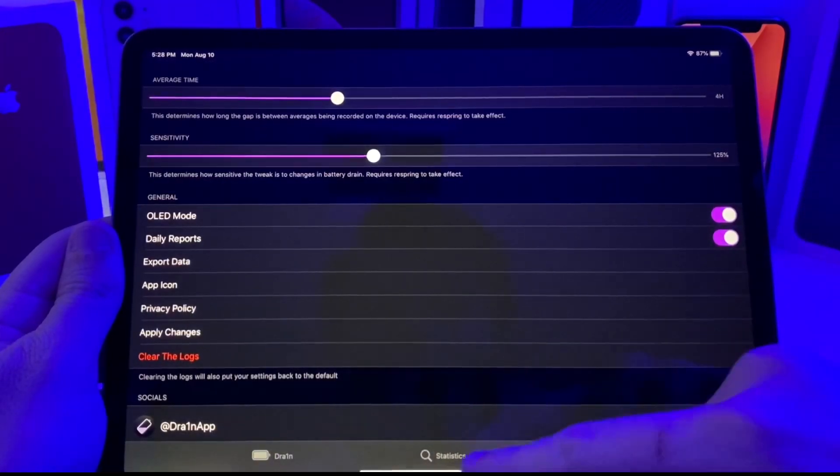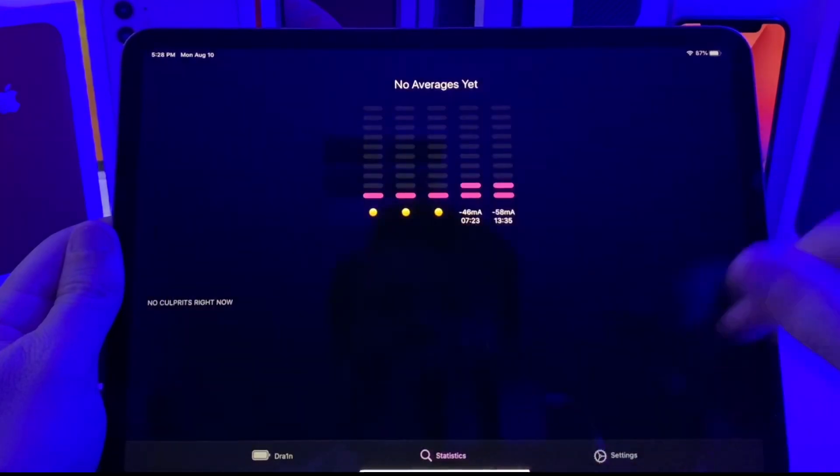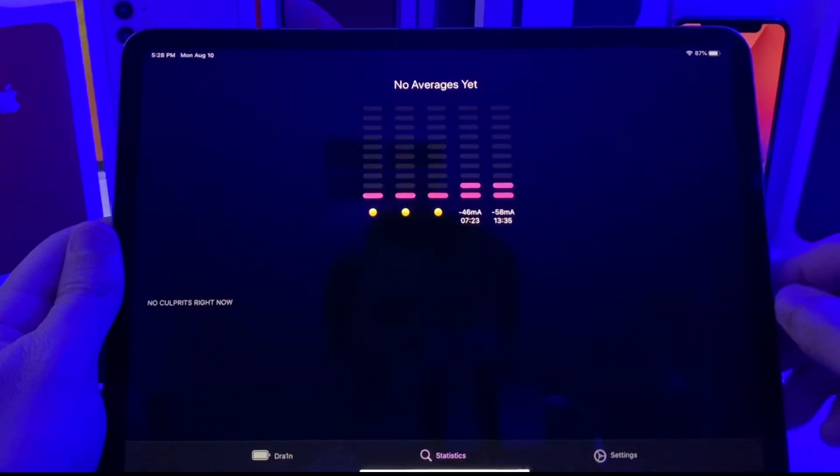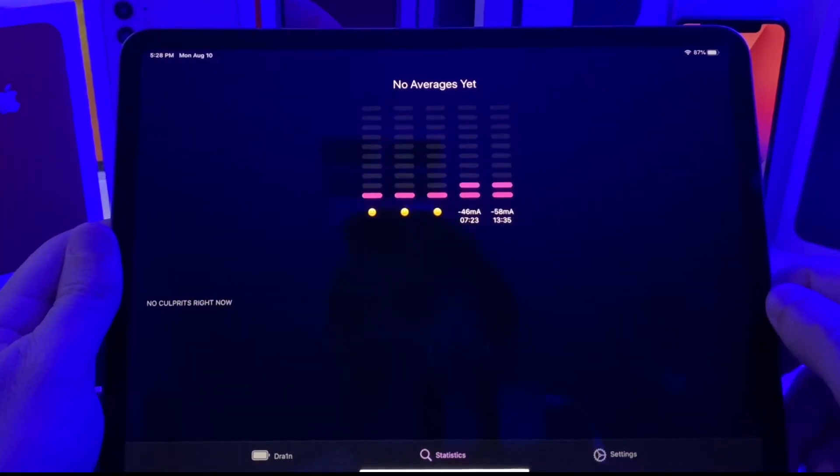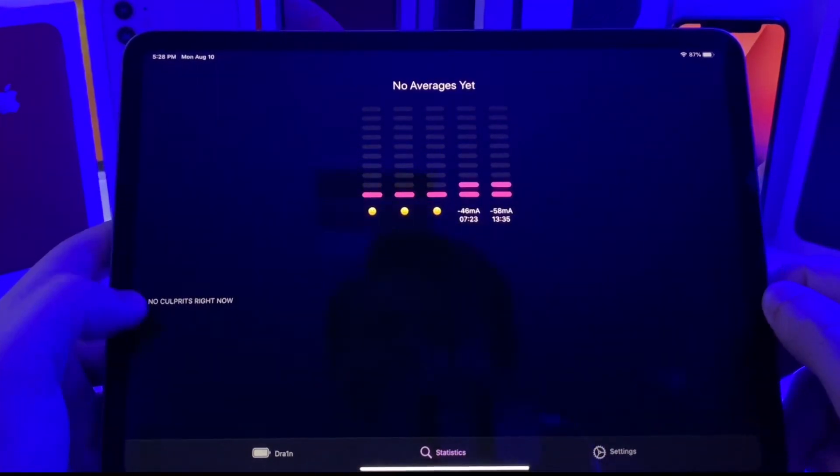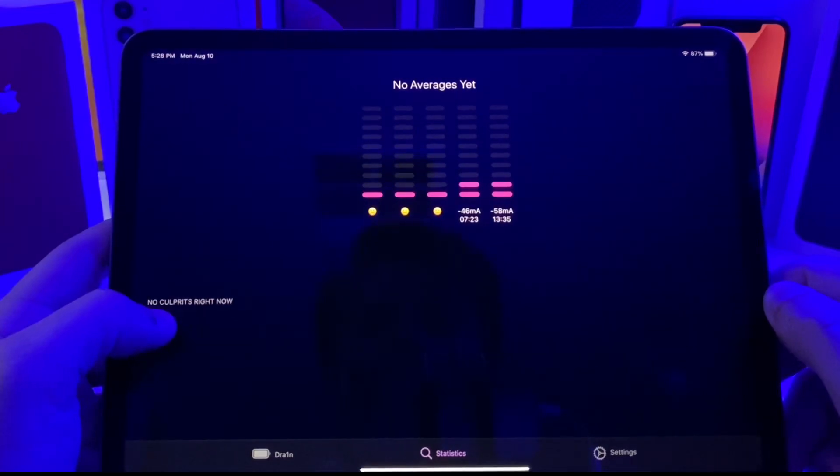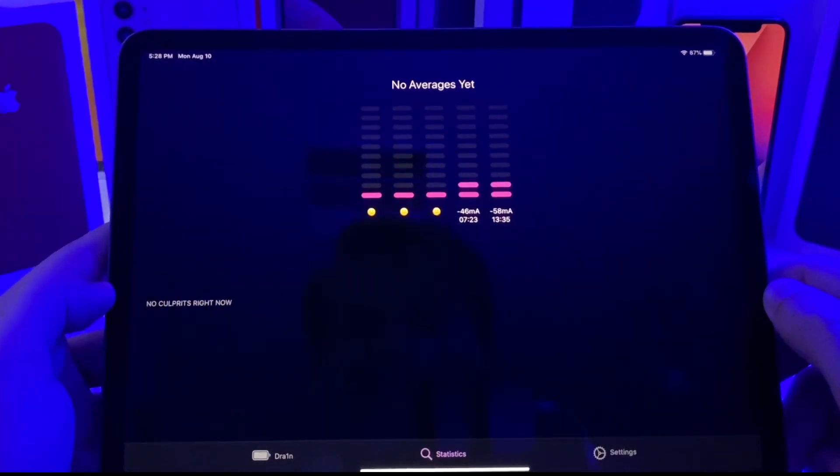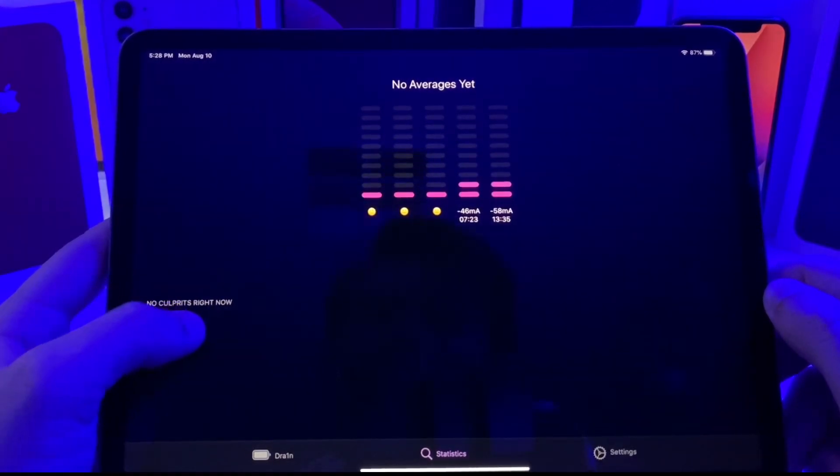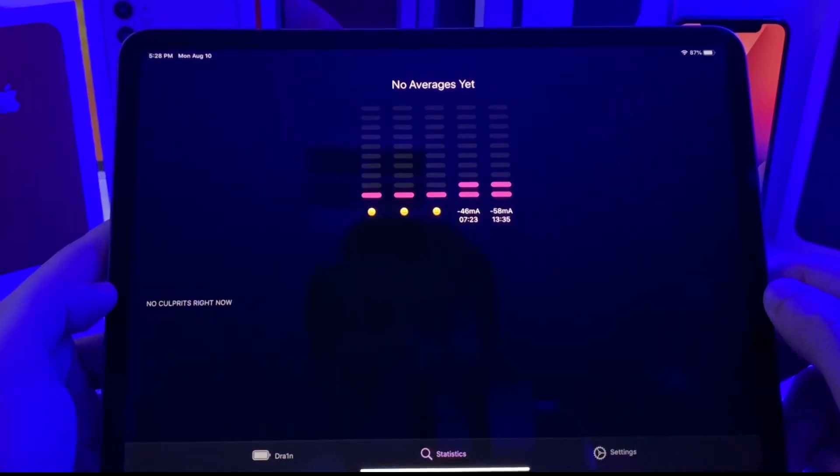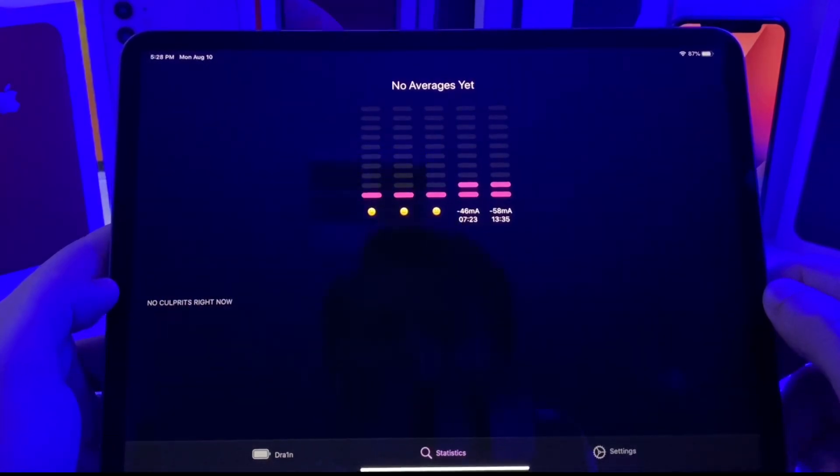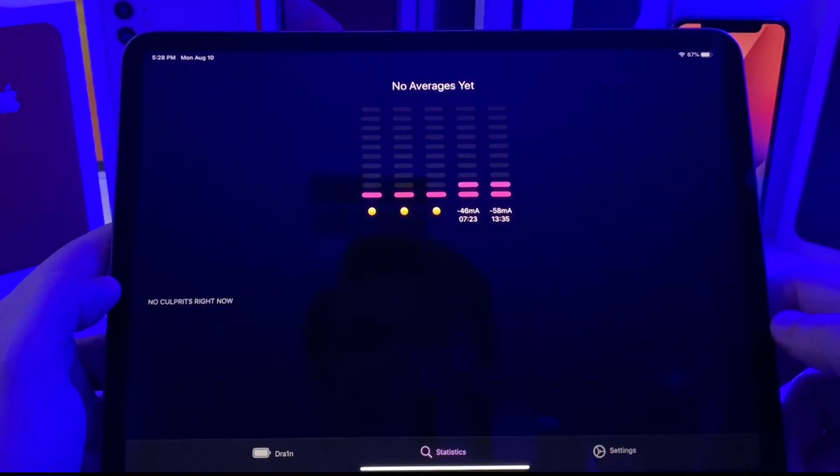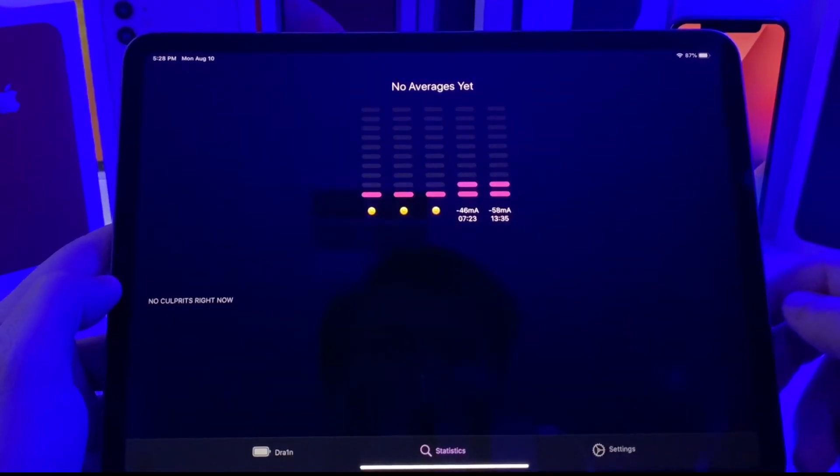What it will also allow you to do is go ahead and track down different culprits. What culprits are is basically tweaks that may be consuming battery in the background. Now as you can see, as of right now I don't have any culprits. All my tweaks seem to be running as normal.